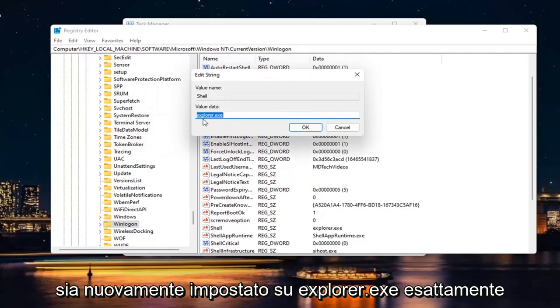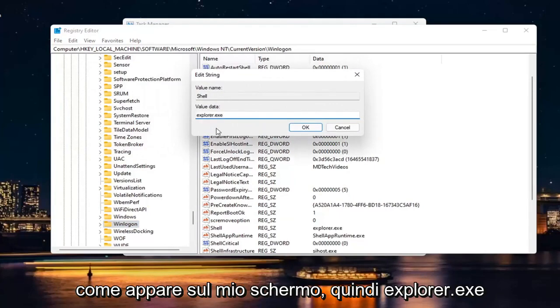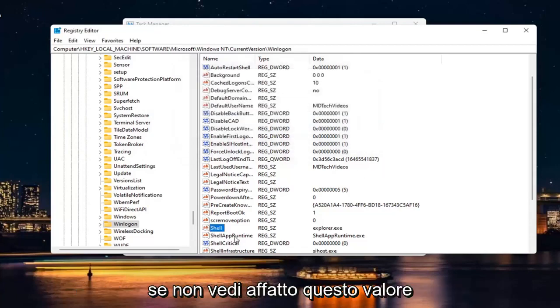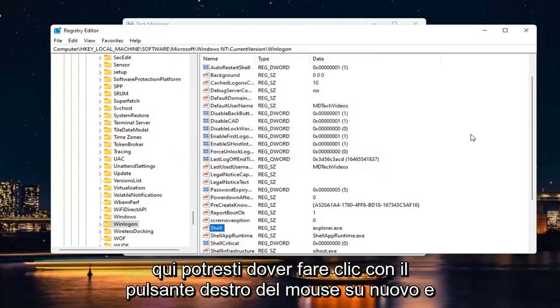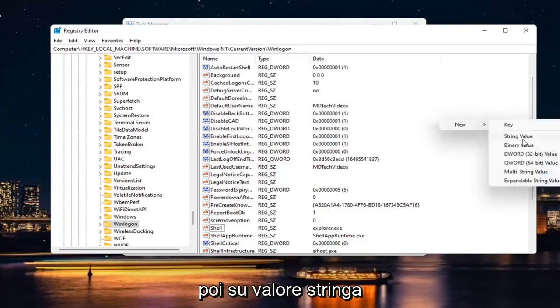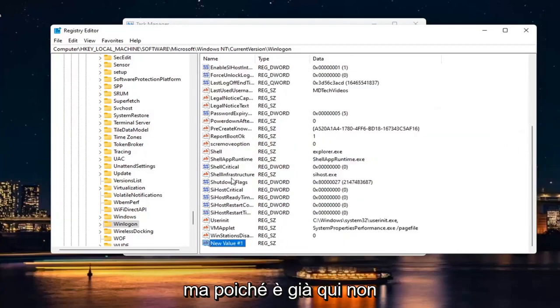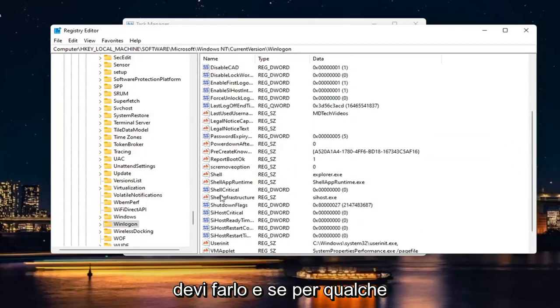Make sure value is set to Explorer.exe, exactly how it appears on my screen. If you don't see this value at all in here, you may have to right click New and then String Value. But since it's already in here, you don't have to do that.